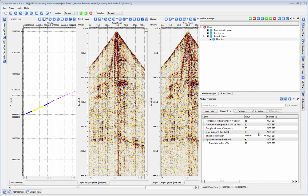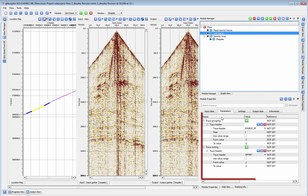D-Spike can be run in almost any sort order you like, although the sort order chosen will affect the output of the module.